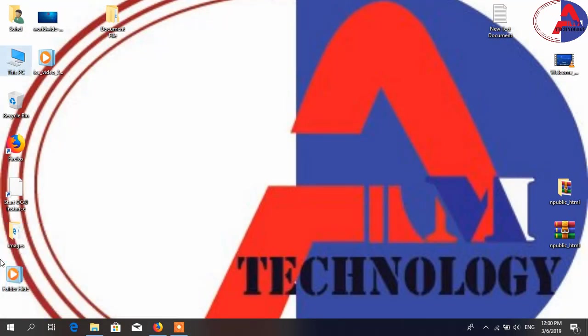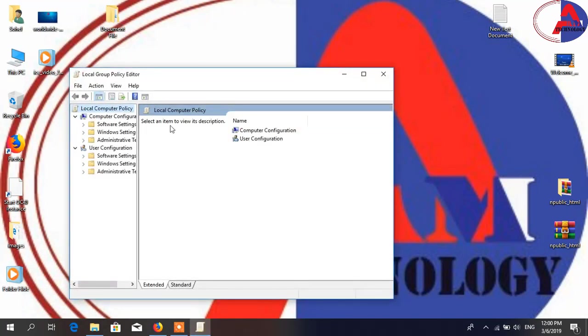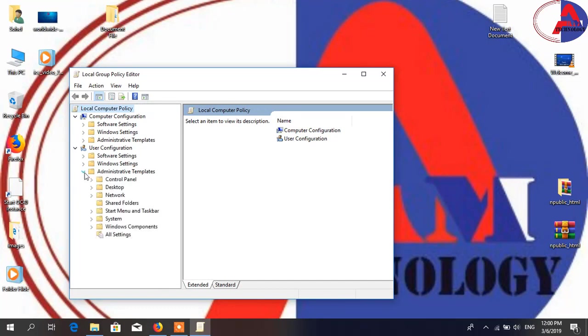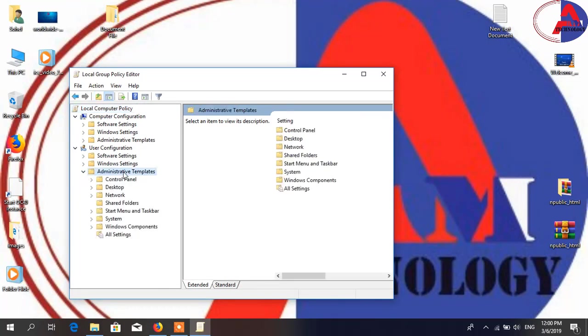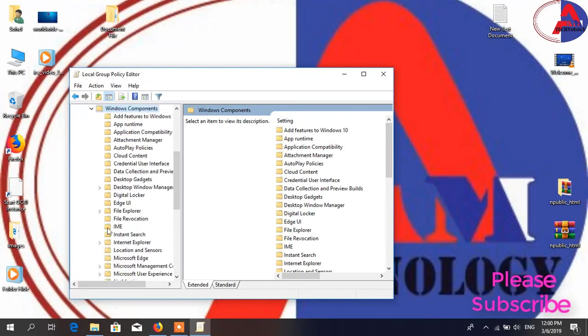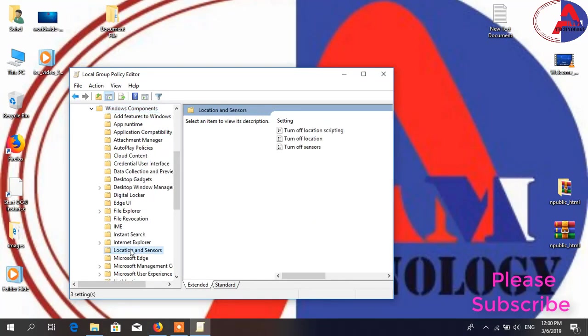Go to gpedit.msc and open Local Group Policy, then Administrative Templates, then you'll find Components.